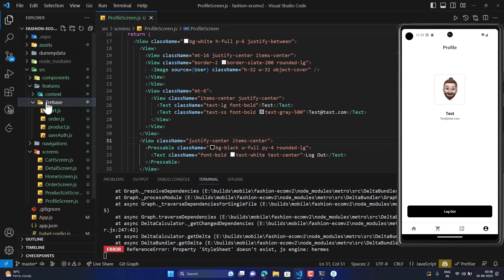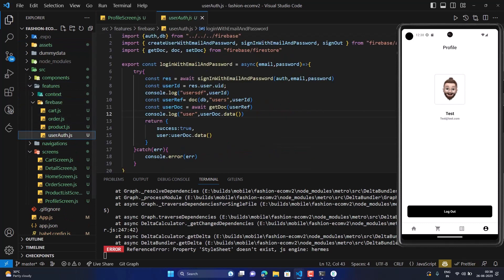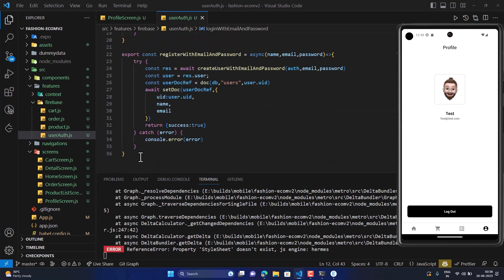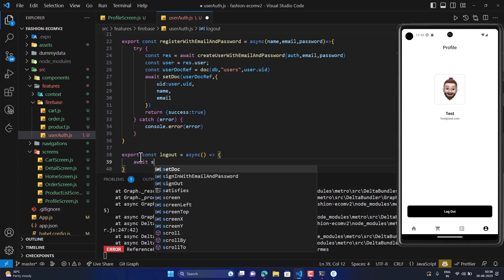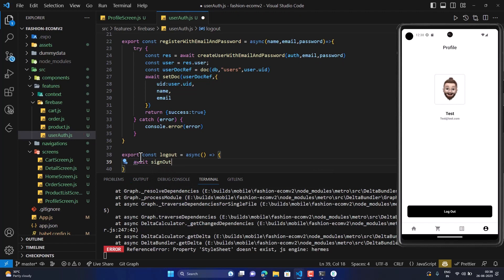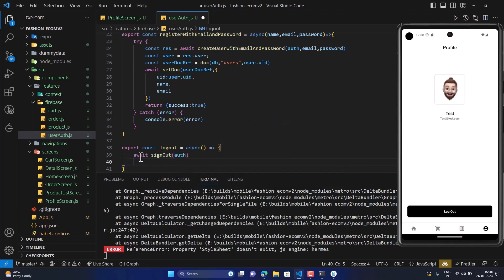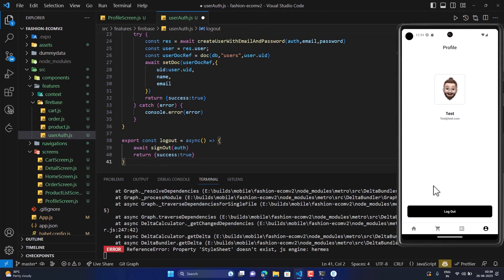Now let's create the logout functionality. Let's go to the Firebase user auth file and create a new exported async function called logout. We'll use signOut with auth and return success as true. Let's save this and go back to the profile screen.